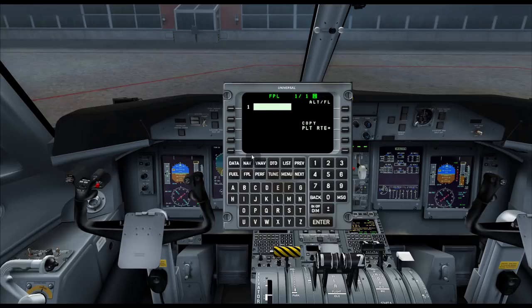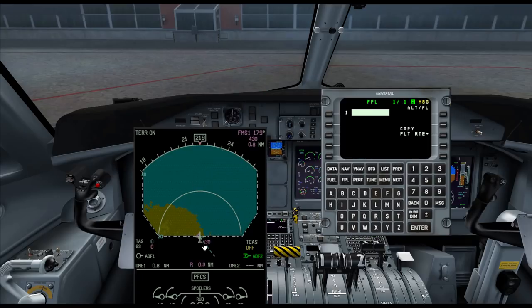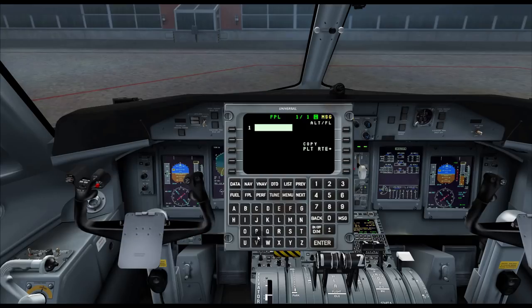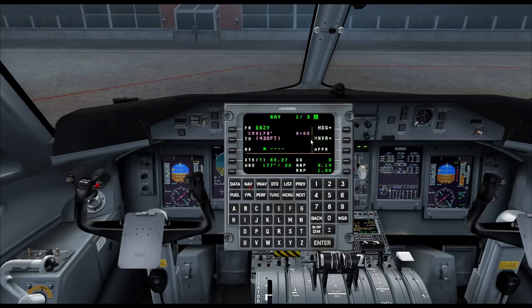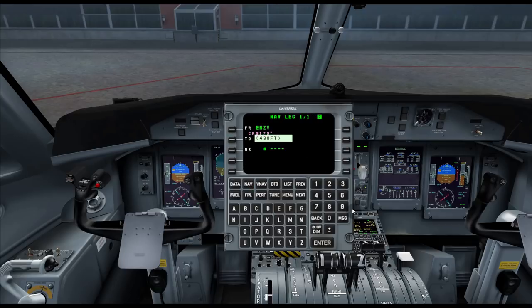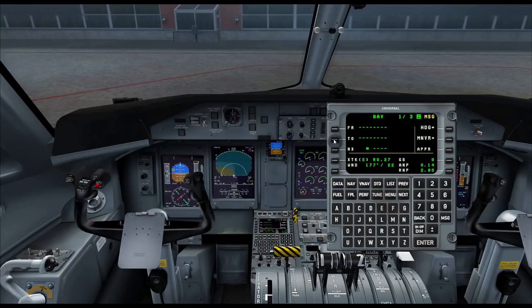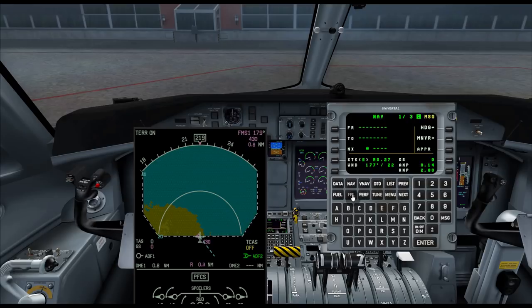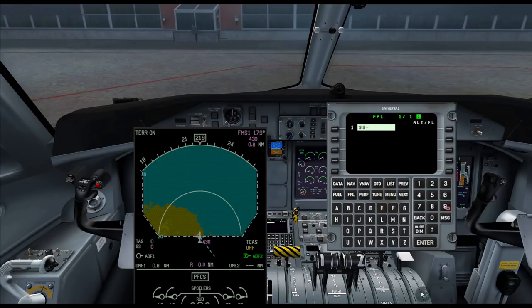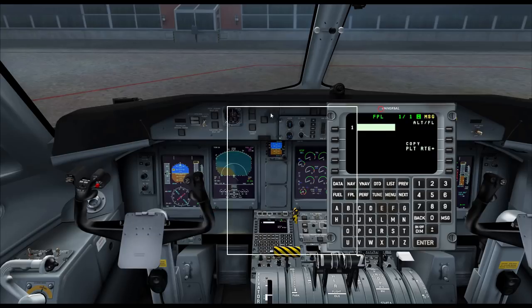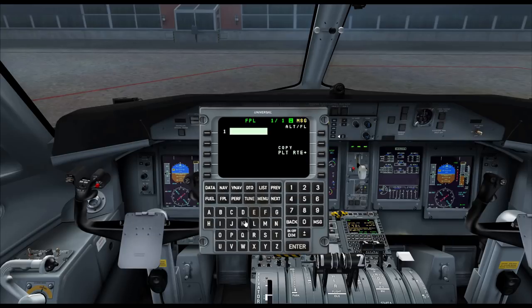However, this plane works a bit differently than you'd expect. We still have a waypoint because the nav still has our actual first waypoint. To get rid of it, we click on it, type 99 in the scratchpad, and hit enter — that removes it. Now if we look on the ND we still have it, so go back into FPL, type 99, hit enter. That's completely gone and we're ready to start our new flight plan.